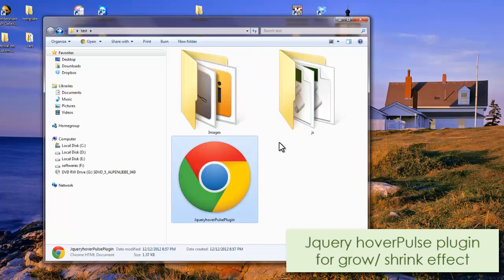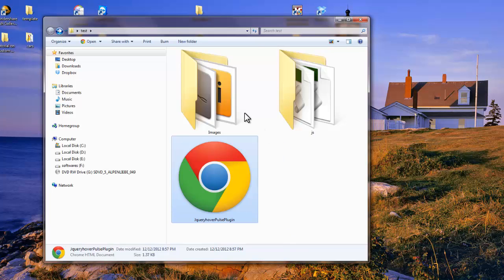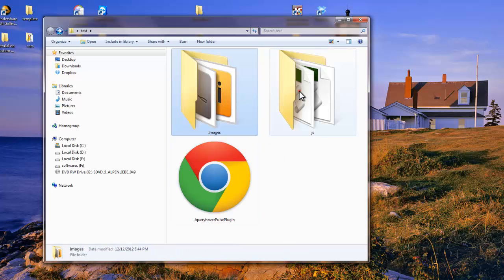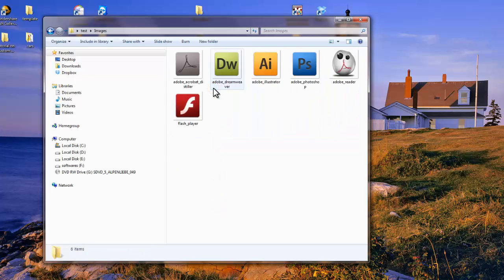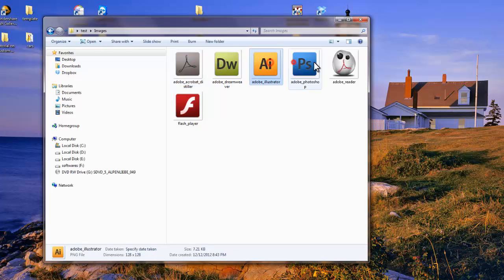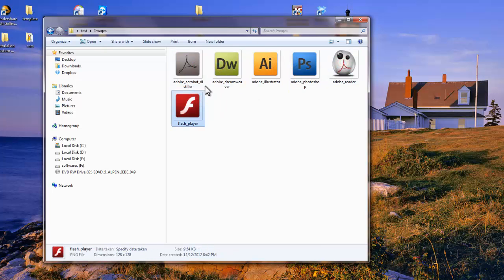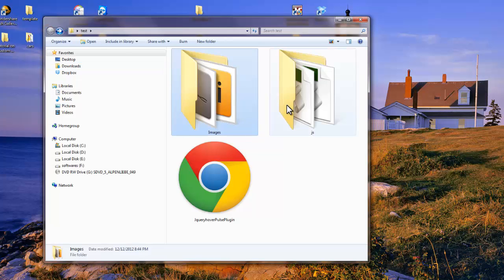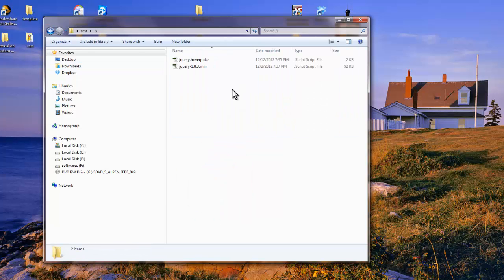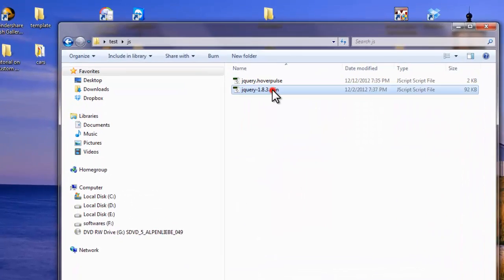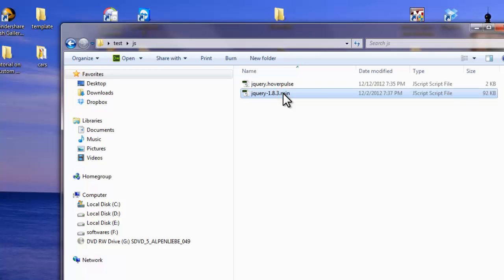Let me start with my local site folder. I have an images folder and a JS folder. In the images folder we have six images, and in the JS folder you'll notice the main jQuery file, which is jQuery 1.8.3.min, the minified version that you can download from jQuery.com.